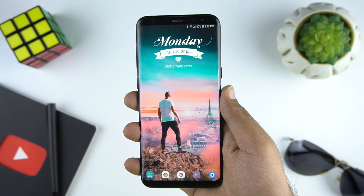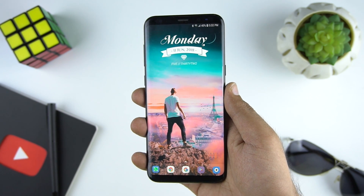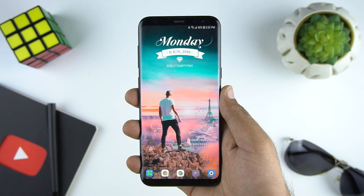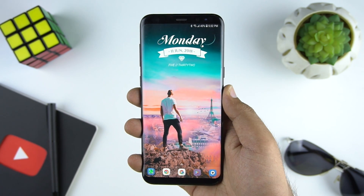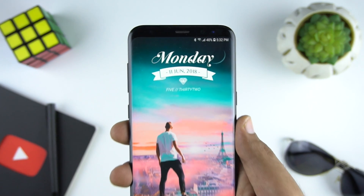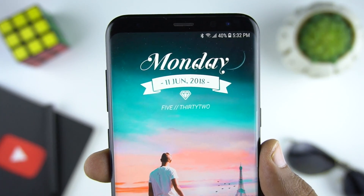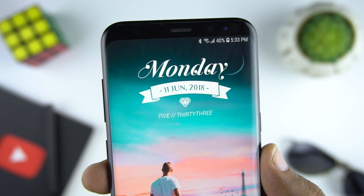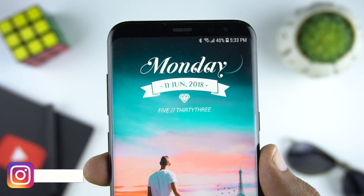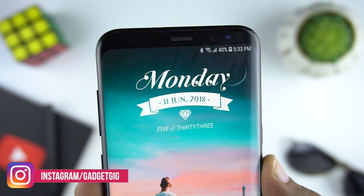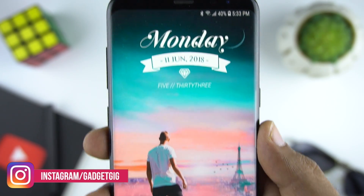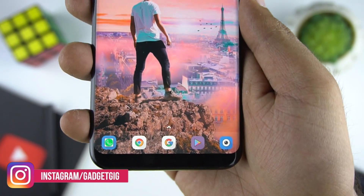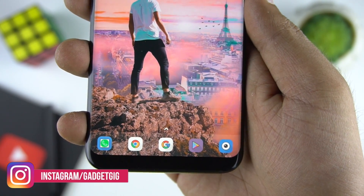So as you can see on my screen, I have this unique setup which I think looks cool. The clock widget goes pretty well with the wallpaper and the icon pack which I have used. You can get this look on your phone in less than 5 minutes. In order to create something like this, you need to think creative and out of the box.